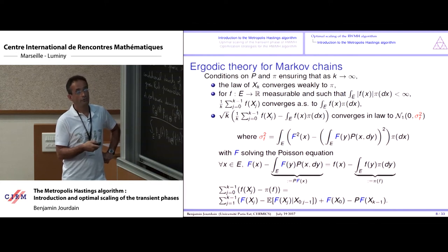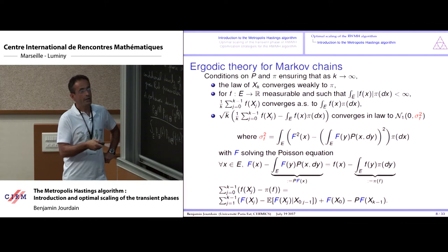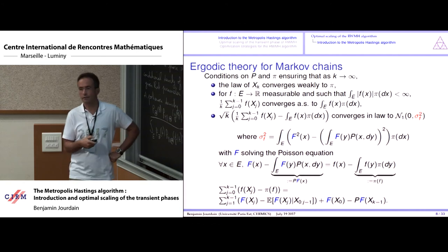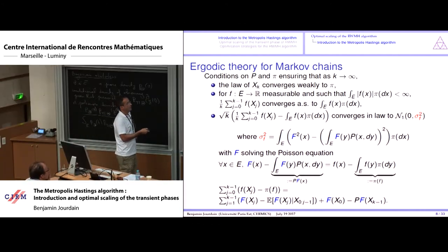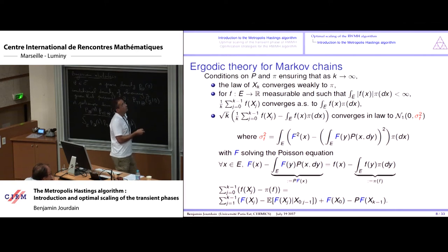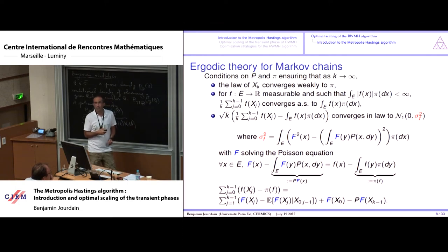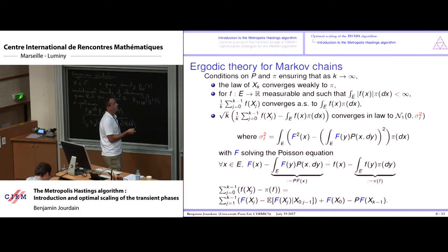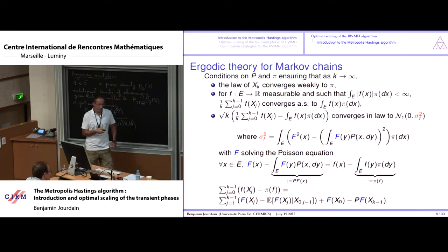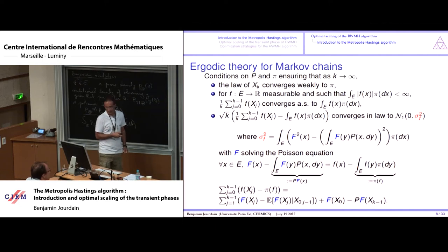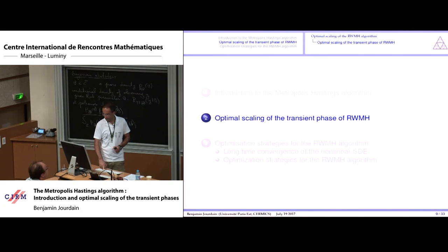Why does the solution to the Poisson equation appear in the asymptotic variance? When we look at the sum of errors and use the Poisson equation, we obtain boundary terms, and the important one — P F(X_{j-1}) — can be interpreted as a conditional expectation, which is a martingale increment. One way to prove the central limit theorem is to use martingale CLTs; the remainder terms vanish when divided by 1/sqrt(K).